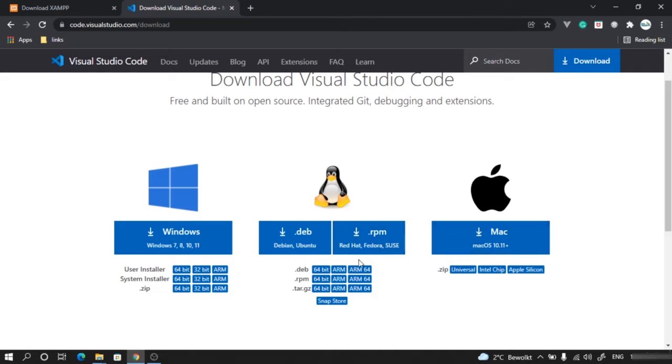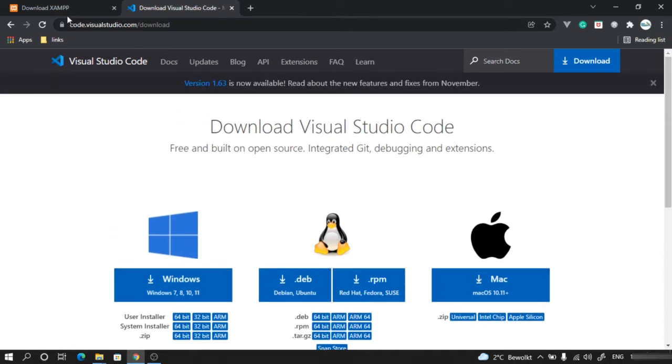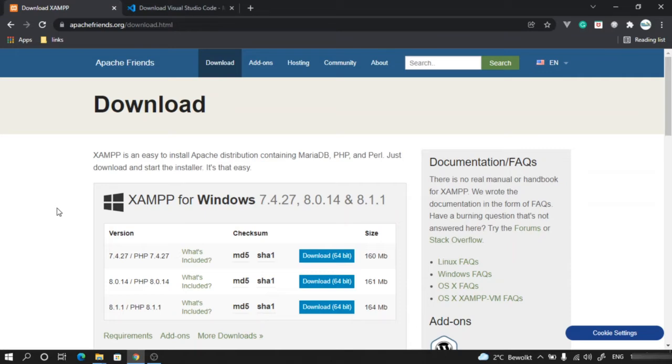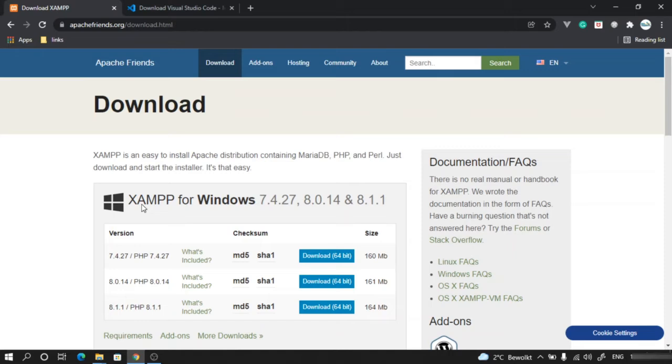The first software, XAMPP, is going to help us with development of PHP because it provides an Apache server. X stands for operating system. In Windows it's X. If it was Linux, then it will be L. A stands for the Apache server, M stands for MySQL database, P stands for PHP parser.